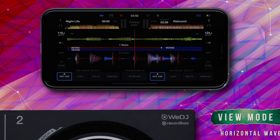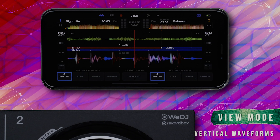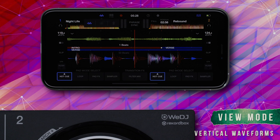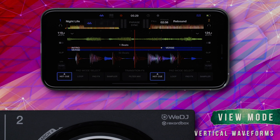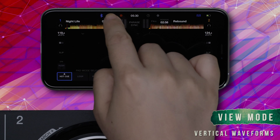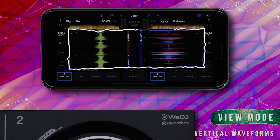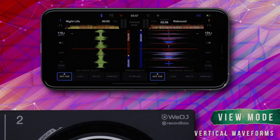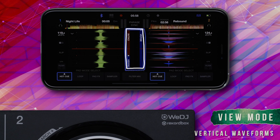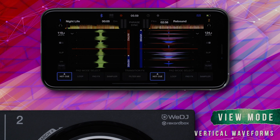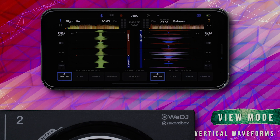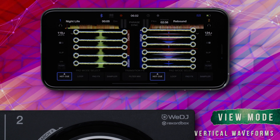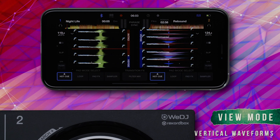You can set the View Mode to display vertical waveforms. Again, phrase information is displayed between the waveforms, just like before. Beat grid information is indicated by lines across the waveforms.